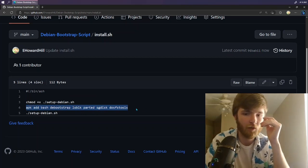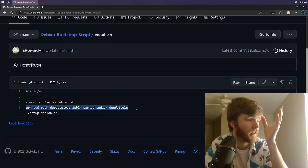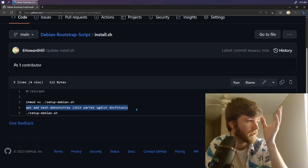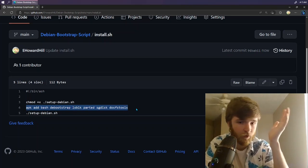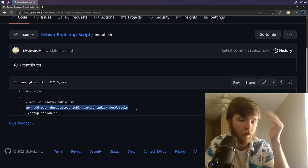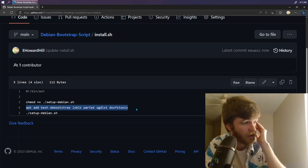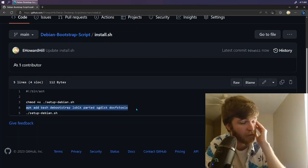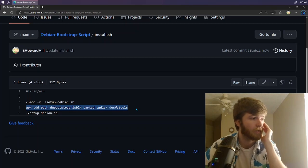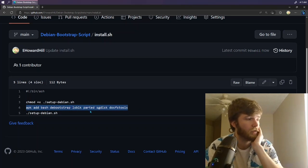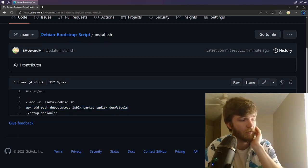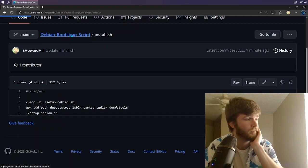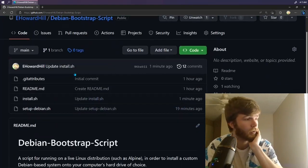So by default Alpine uses the ash shell and we want to use bash because there are a few commands that bash has that ash does not. That will make our lives a little bit easier later on. So after this is done, it goes ahead and runs the setup-debian.sh script. Let's take a look at that real quick.